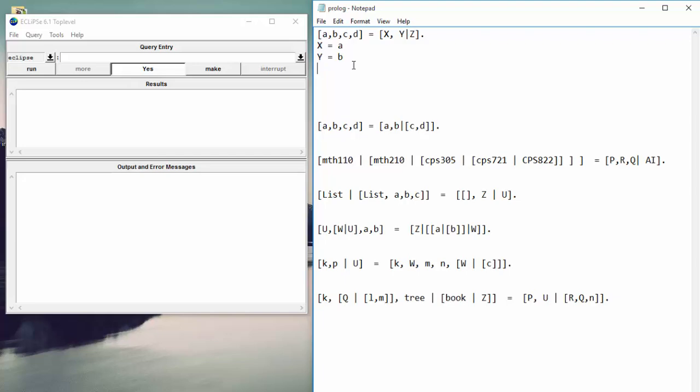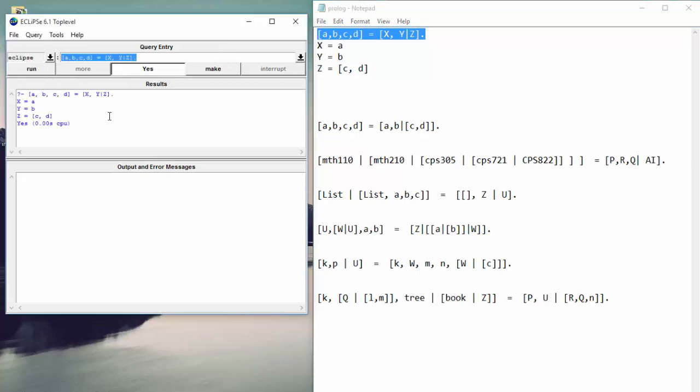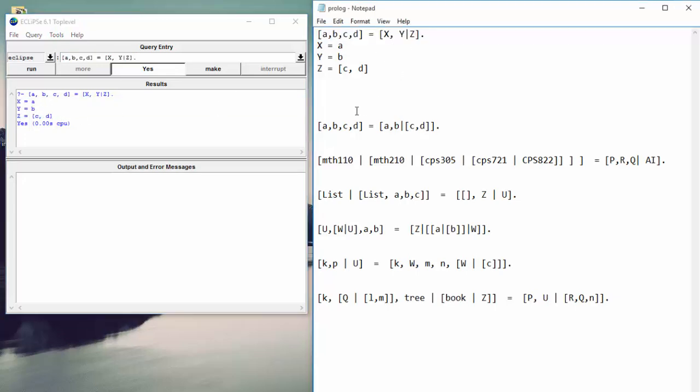So in this case, we have A, B, C, D. Z will match to C and D. But because it's after a bar, it will match to a list of C and D. So let's just copy this and paste it into Eclipse. We'll run that so we're correct. And everything matches properly. Okay. So that example is done. Let's take that out.